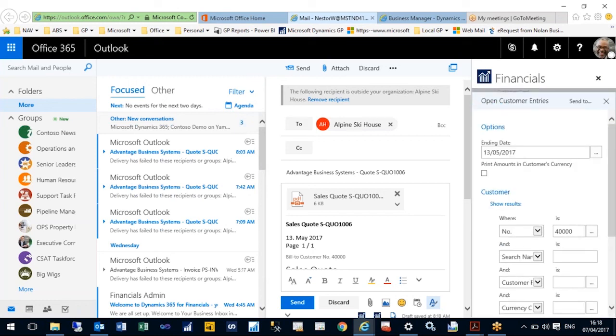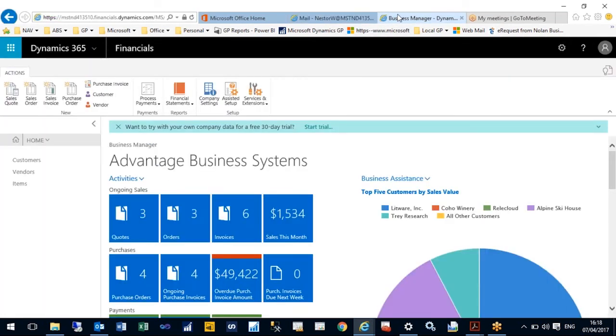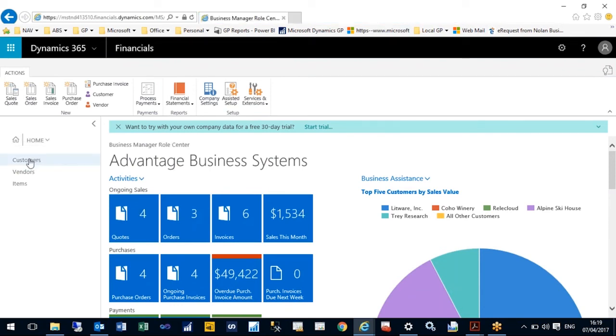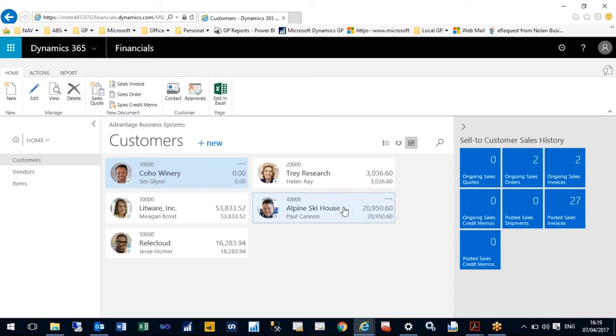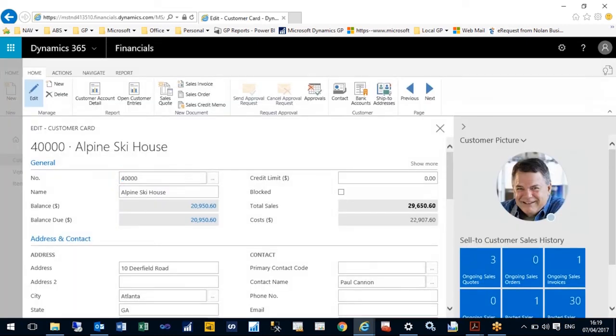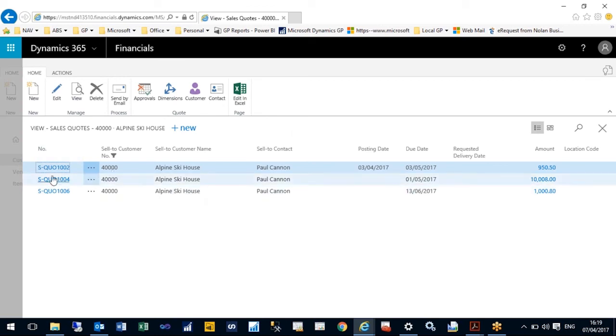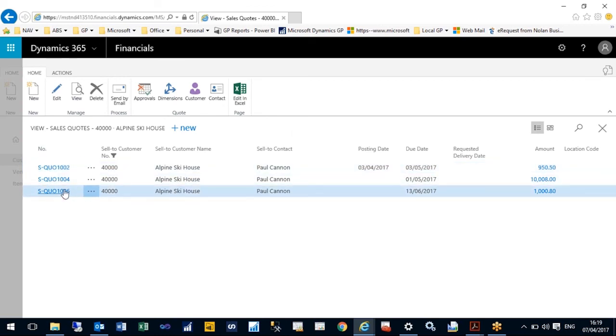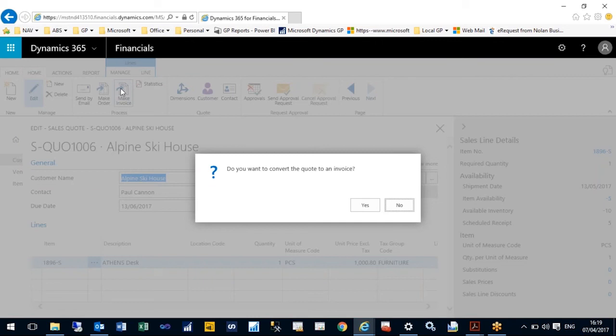On sending, that will have sent it through to my Dynamics 365 for Financials, and I'm just going to look at my customers. My Alpine Ski House has got a greater balance, so I can click on them. I have a number of ongoing quotes. Here we have all the quotes that have gone through. We see I have my Athens desk. I'm happy with that so I'm going to transfer that as an invoice, which I can now see.